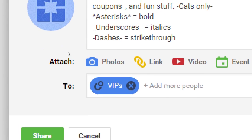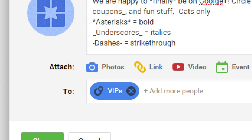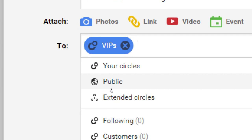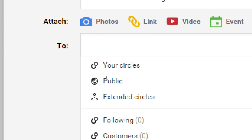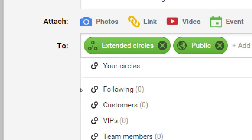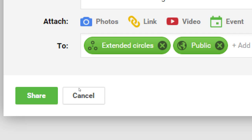Let's say I had connected with others within my company or I have a tier of VIPs — I could put those people into the VIP circle, and now only those people would see it, not public, not friends, not friends of friends, only those seven people. I can mix and match that with other circles. I'm going to recommend that usually you're going to be using extended circles and public together.